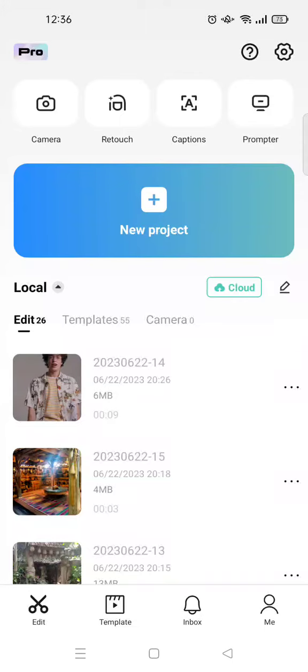Hi everyone, welcome back. In today's tutorial, I'm going to show you how to save CapCut templates to your phone. I've already opened the CapCut app and I'm going to head to the template tab first.